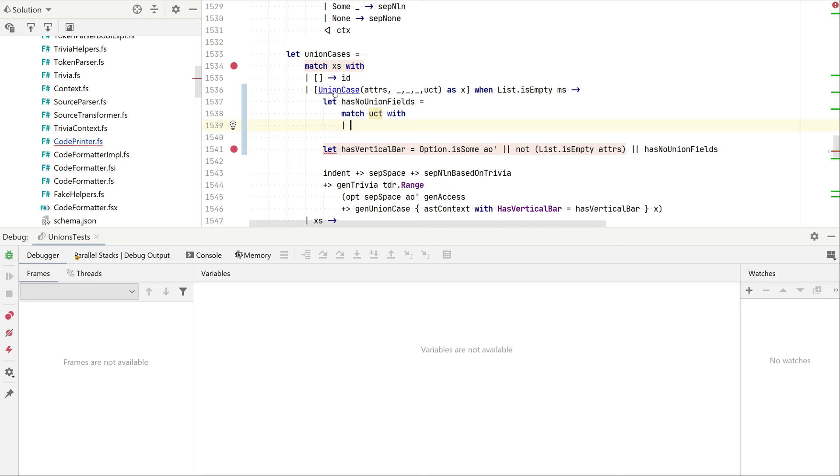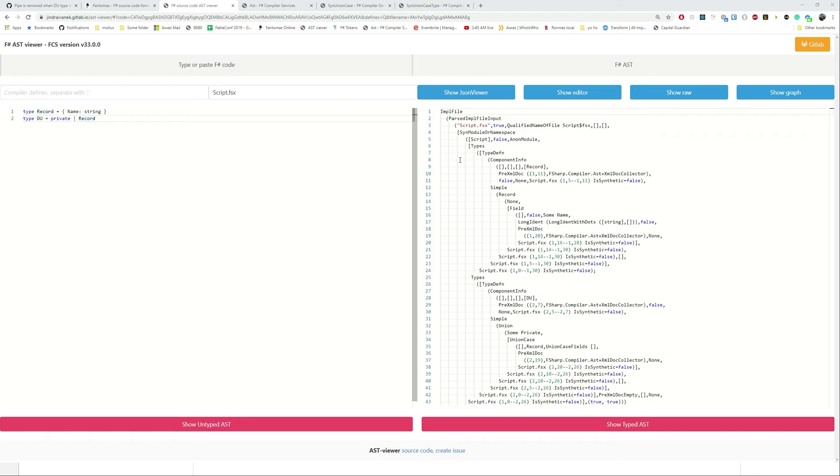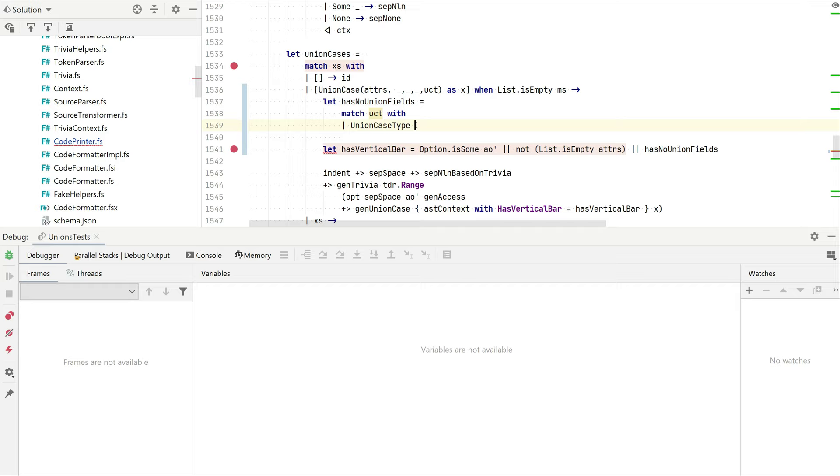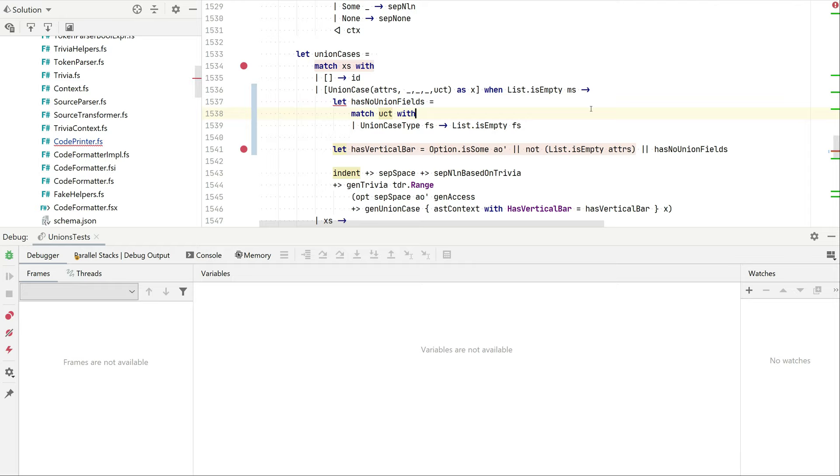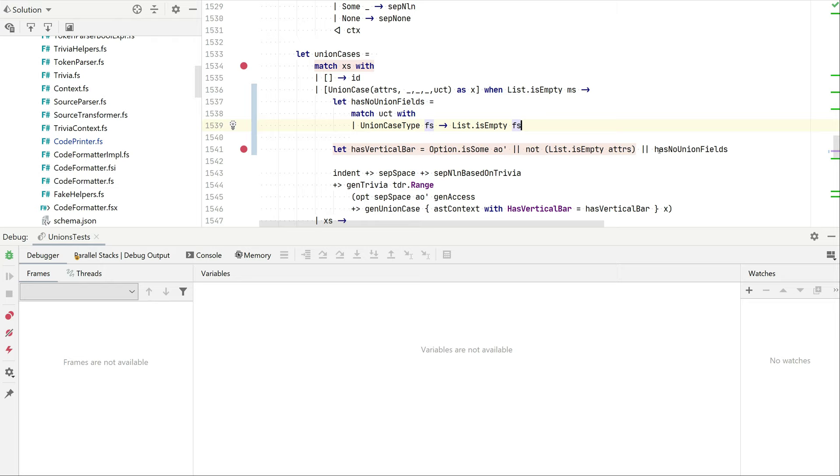So if I'm going to pattern match that, and we looked in the documentation and we saw that the union type fields had like two options: the fields, or a union case full type, but that was only used in F sharp core. So we can use this active pattern to get to the list. If we match it with fields and we say list is empty, then it should also set the bar.